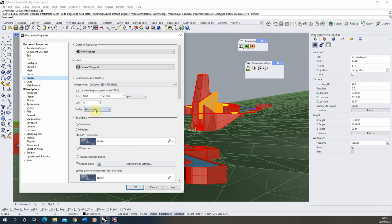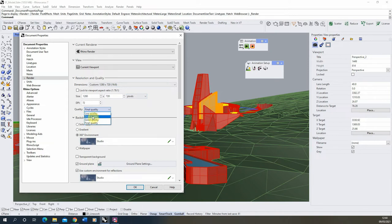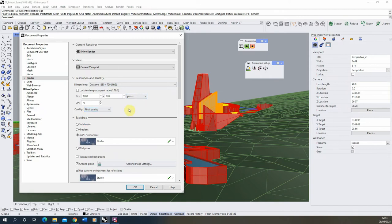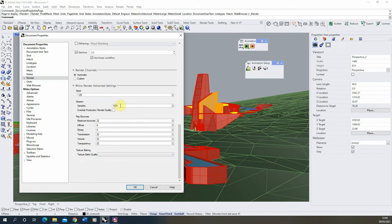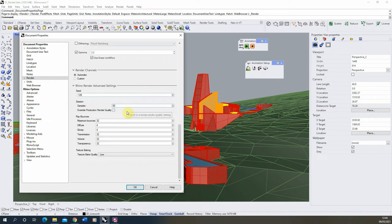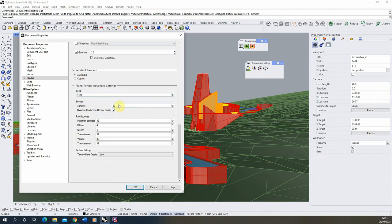Now the quality at the moment is set to final quality, which is giving us that sample value of 1500 to hit. You can lower the quality here to lower that number, or if you want a specific number, we can scroll down to the very bottom to the Rhino render advanced settings. And you can, under this sample sessions value here, we can lower the sample value to our required value. So if I set it to 50, which is much lower, and click on this override production render quality, it will then mean that it will use this value for its final number of samples needed.